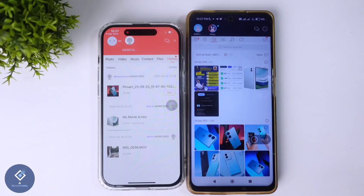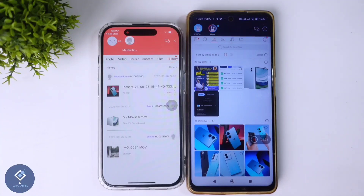So this way you can easily send videos, photos or files from Android to iPhone and from iPhone to Android. Hope this video was helpful for you. If you find it helpful, consider subscribing. See you in the next video.